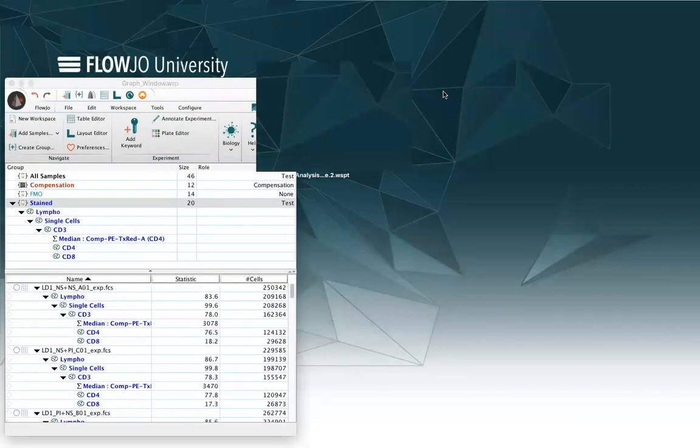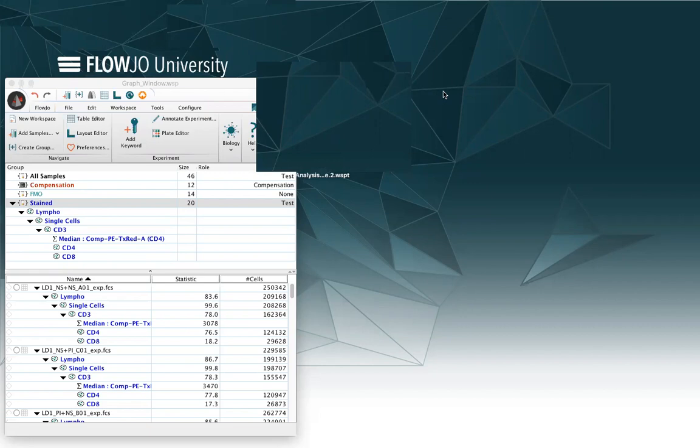Hello, this is Serena Di Cecilia, and I'm the European Application Scientist for FlowJo, and today I will show you how to create templates and how to use them.